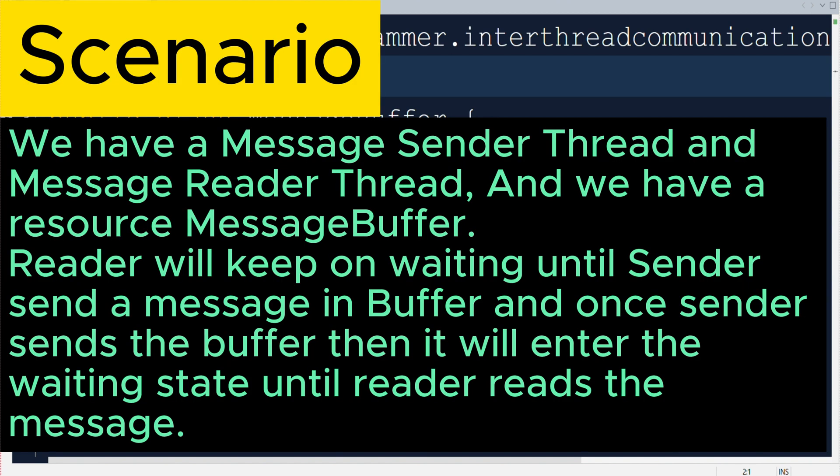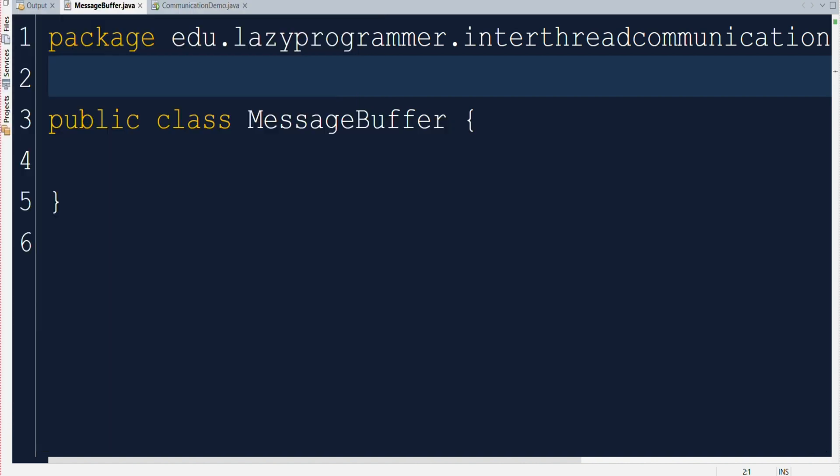So the scenario is like this. We have a message sender thread and a message reader thread, and we have a resource message buffer which will store and handle the exchange of messages between sender and reader. Reader will keep on waiting until sender sends a message in the buffer, and once sender sends the message in buffer then sender will enter the waiting state until the reader actually reads the message from buffer. That means the sender thread will keep on waiting until there is one unread message in the buffer available, and the reader thread will keep on waiting until there is no unread message available in the buffer. So in this way both the threads should be coordinating with each other and that we will implement using wait and notify.